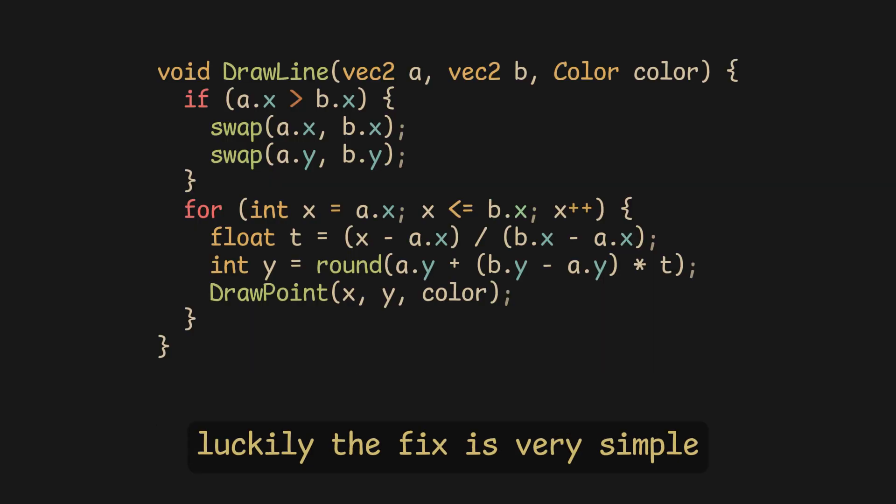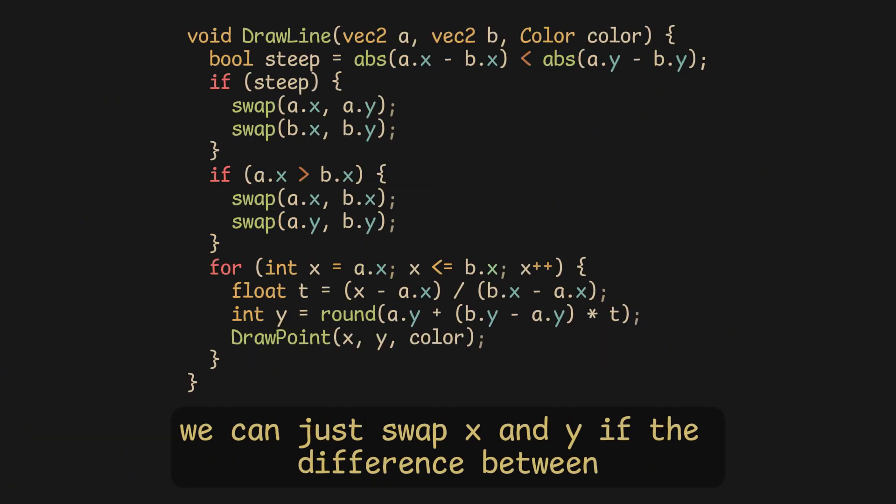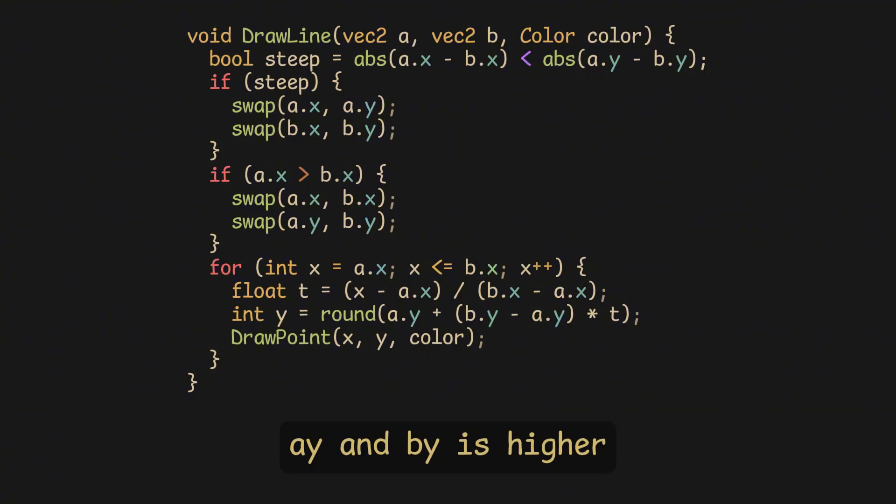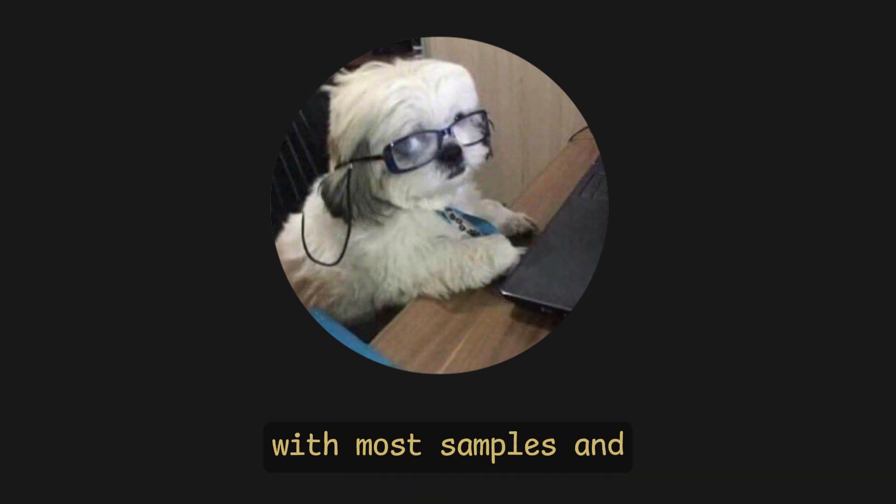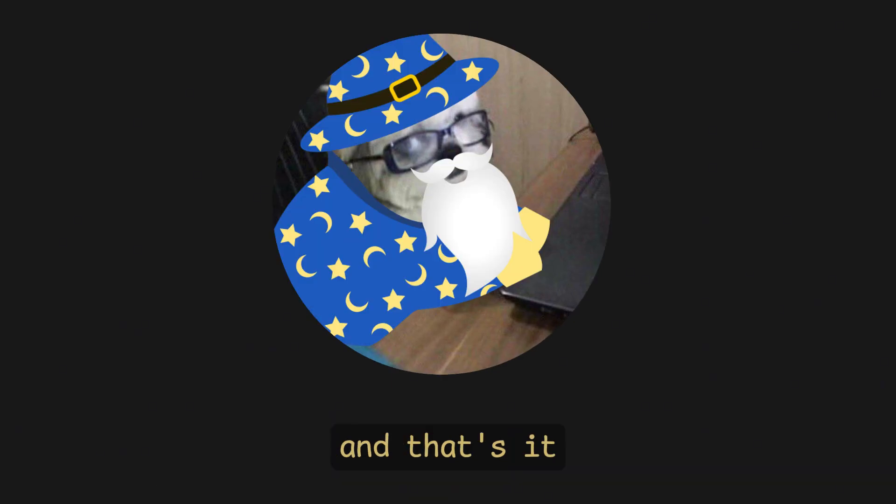Luckily, the fix is very simple. We can just swap X and Y if the difference between AY and BY is higher. So now, we always iterate over the coordinates with most samples, and that's it.